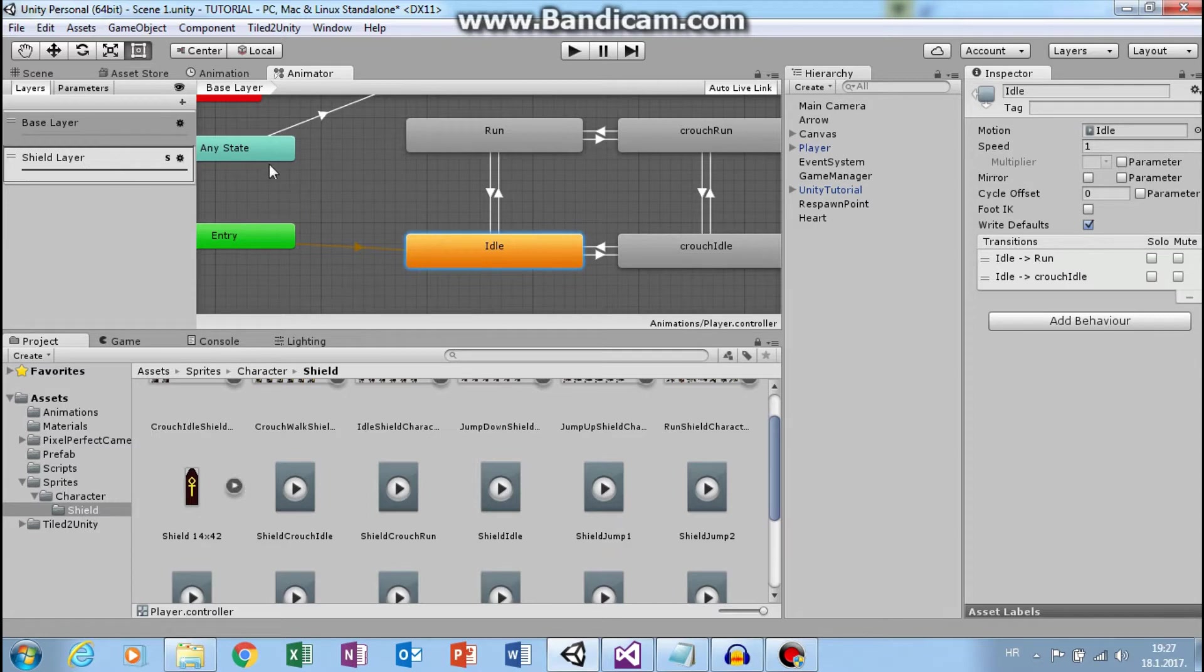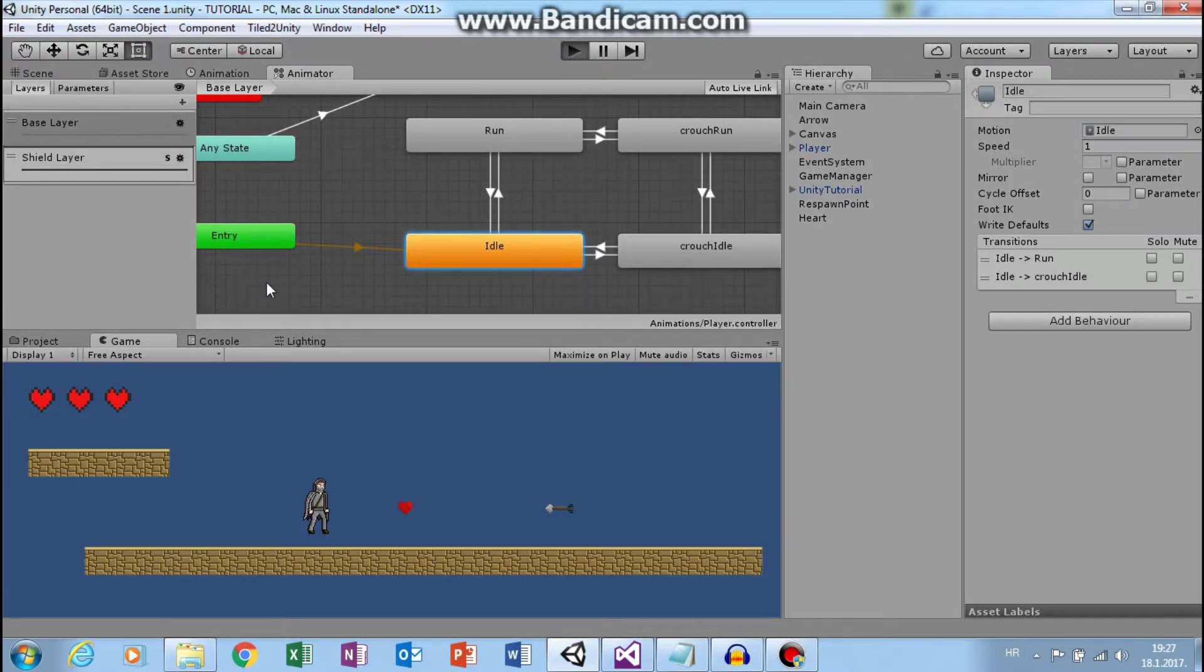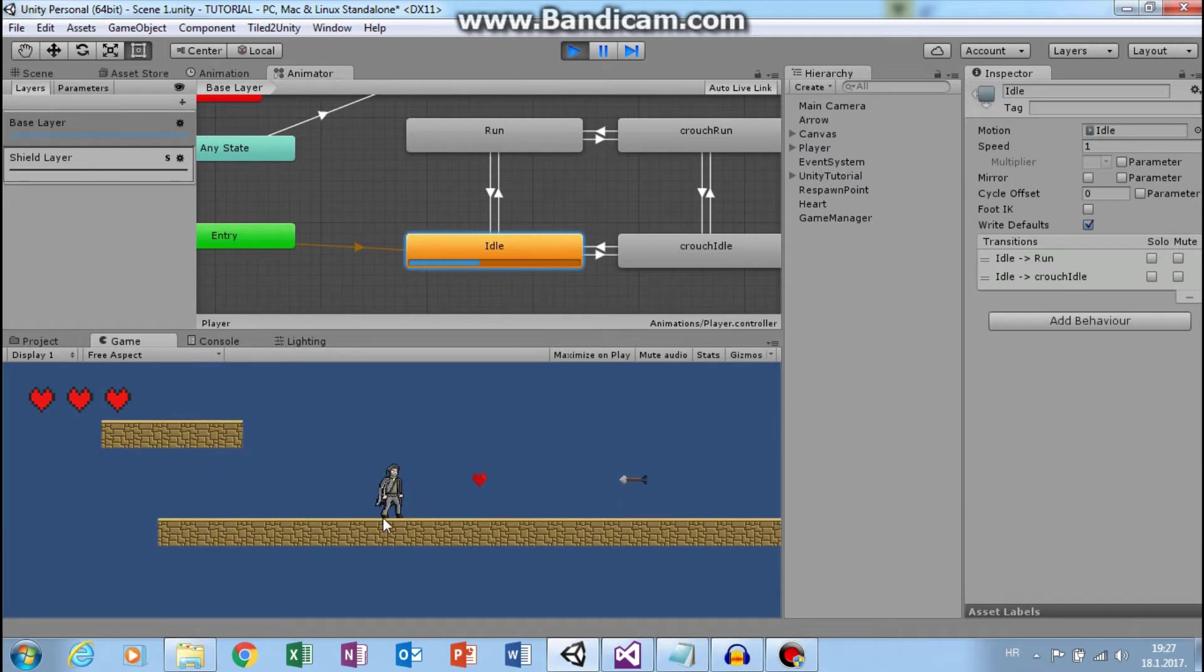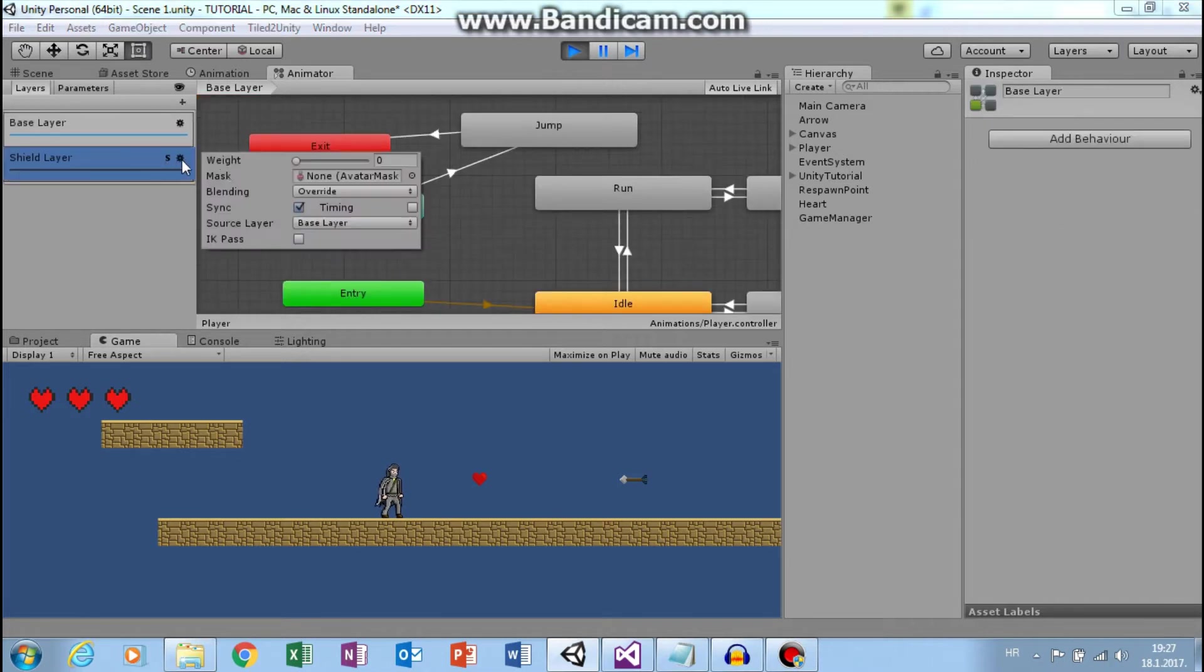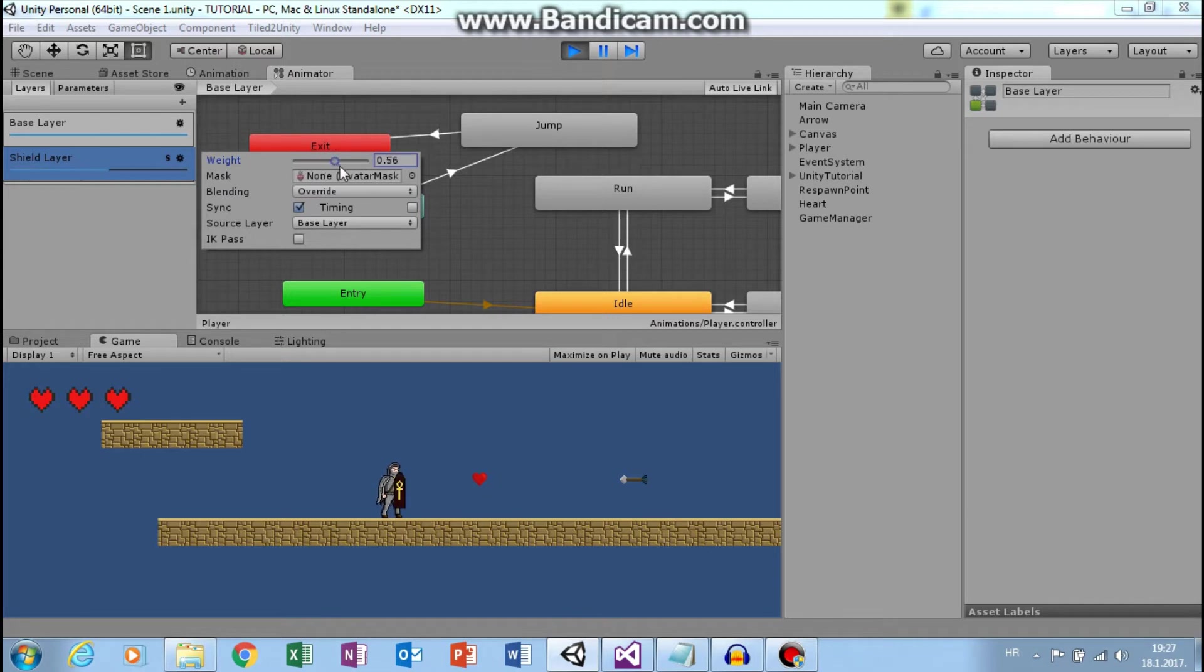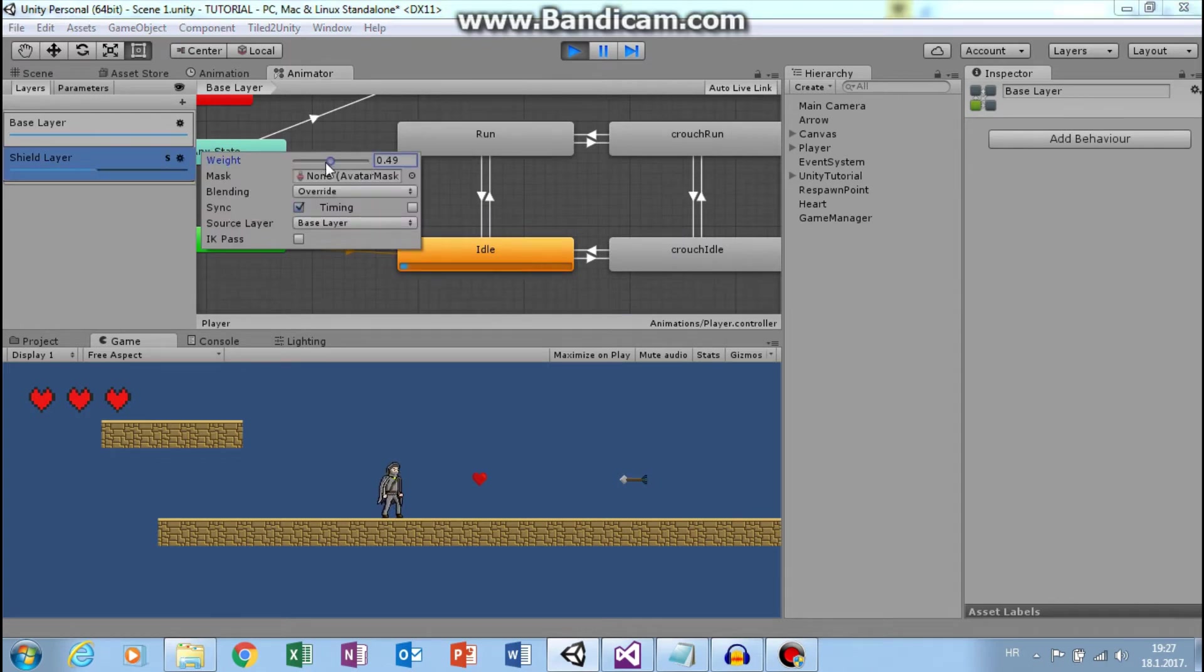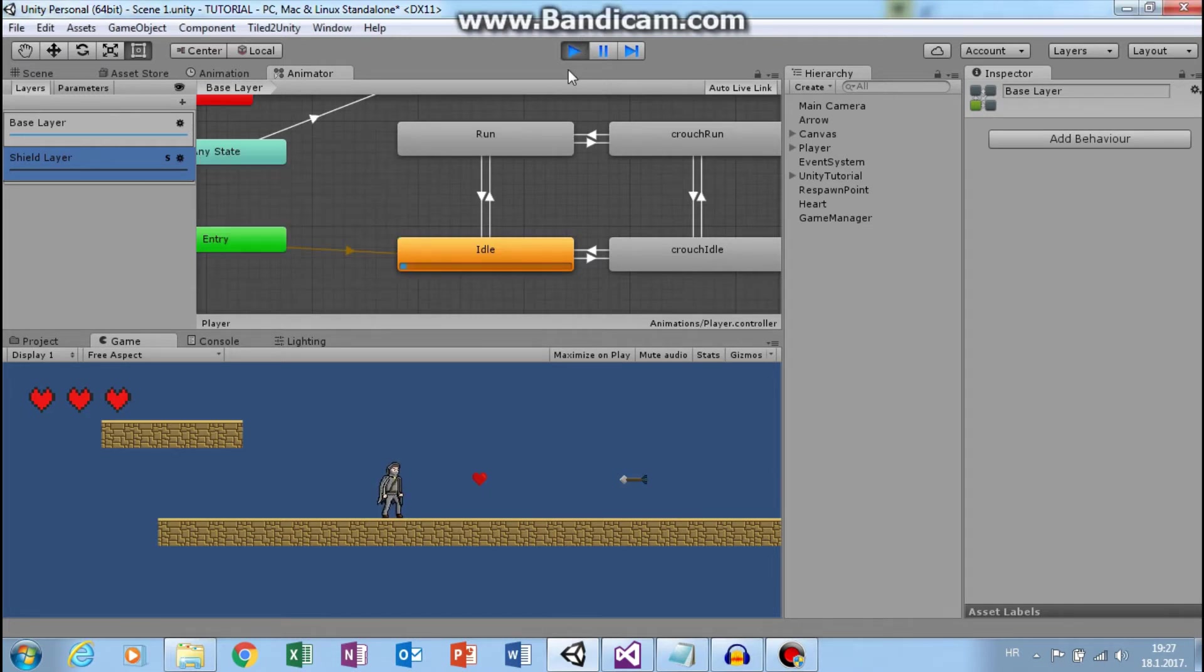So let's try this. Click play. Okay. Now we have animation from base layer. And if we change layer weight from 0 to 1, we will have shield idle animation. And if we set this to 0 again, we have animation from base layer. And this we will do in the script.